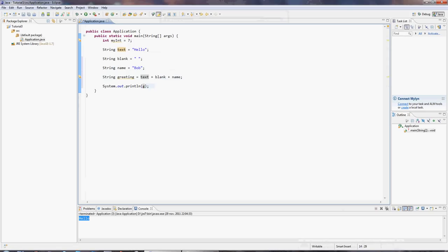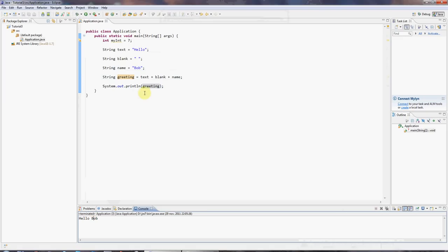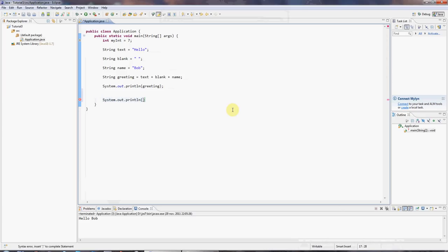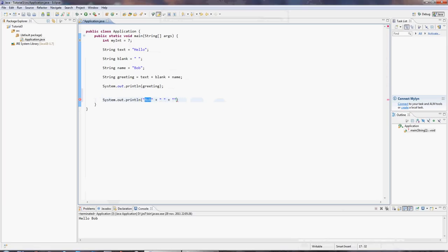Now, if I put greeting in here, it's going to output hello and space and Bob. And in fact, you can add string objects together directly, because I can achieve the same thing if I type system.out.println. And I could write, for example, hello space and Bob. And then semicolon at the end of the line. And we'll get the same thing again.